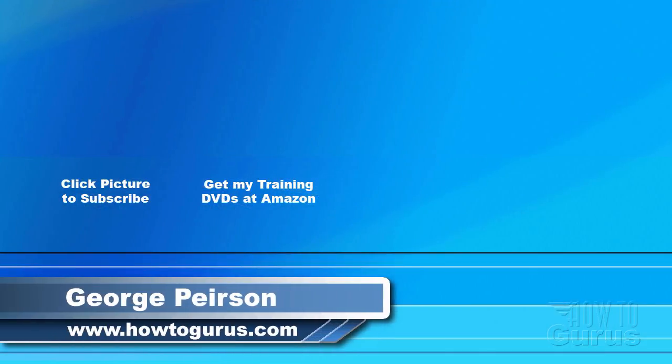Thank you for watching my video. I hope you found it useful. If you like this video, click on the like button below to let others know. You can click the subscribe button so you don't miss any of my videos in the future. I'm frequently uploading new training videos. Don't forget to check out my website at howtogurus.com